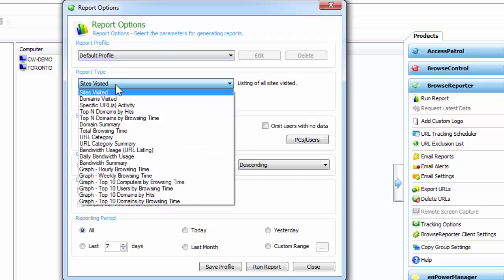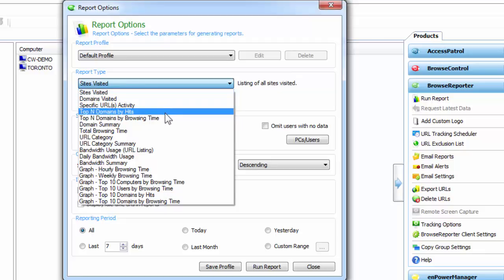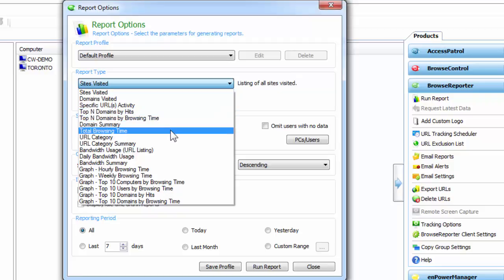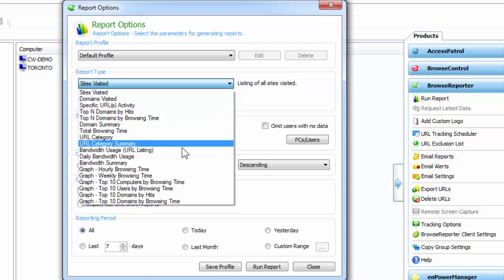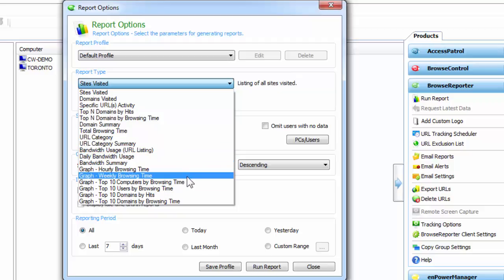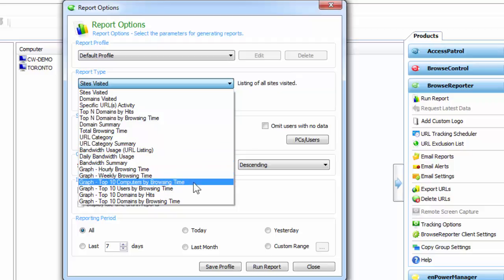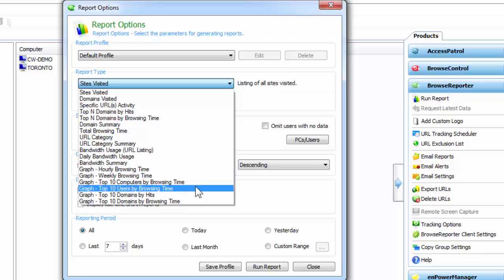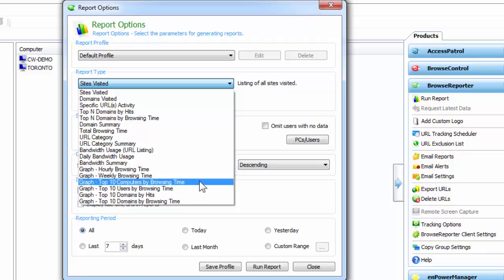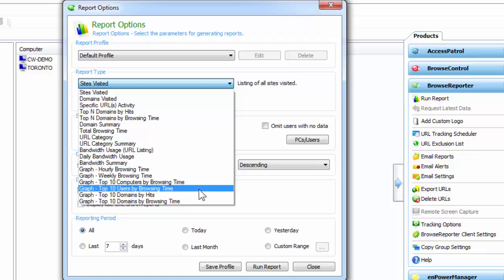Next, we've got a report type and here's a list of different reports that you can generate on internet activities. There are reports ranging from detail reports and summary reports as well as browsing time, category reports, and bandwidth usage reports. At the very bottom we have a few graphs that compare the different internet activity data between the different users.